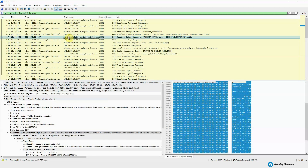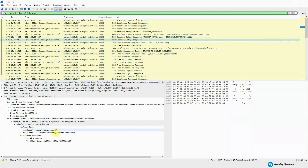We respond back to the server, sending the username, the domain name, and the encrypted version of what we received from the server. The server then compares that information with what it calculates by speaking to the domain controller, and responds back to the user, telling us that we were authenticated successfully.